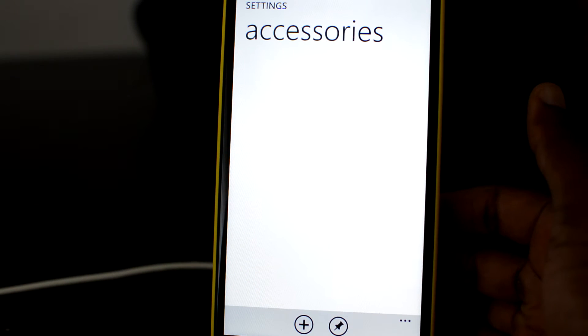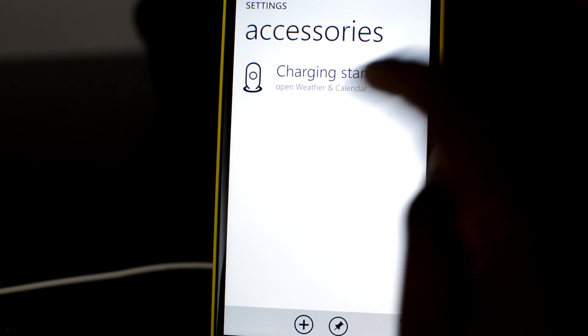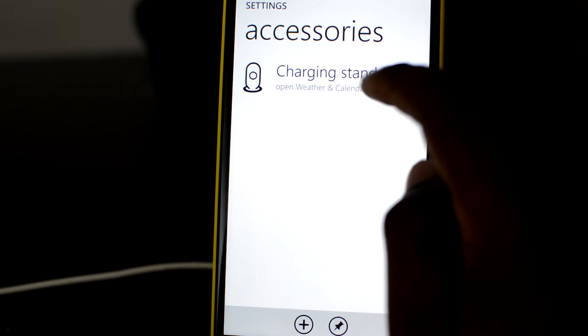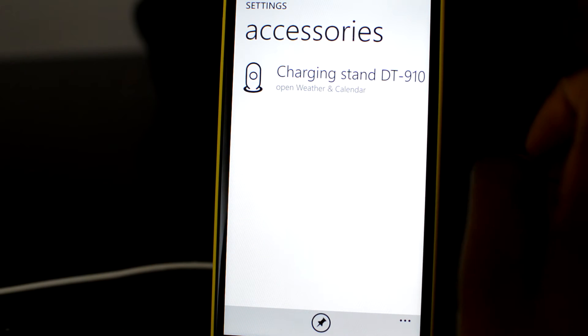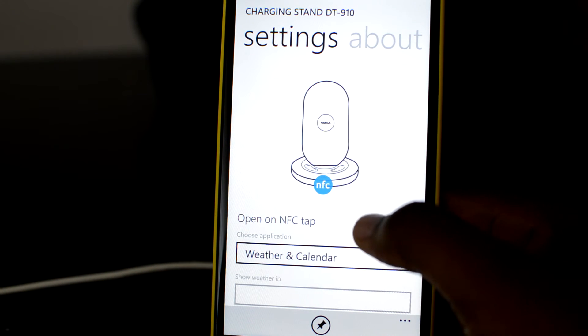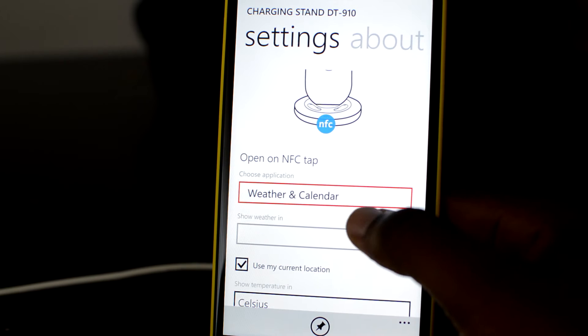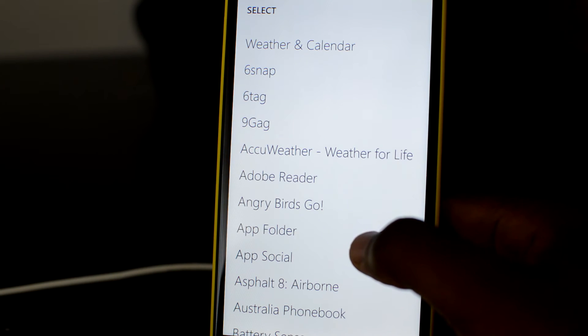Charging will only occur while the phone is on. If your phone was off to start with, when you place it on the charger, it would automatically switch on and start charging.